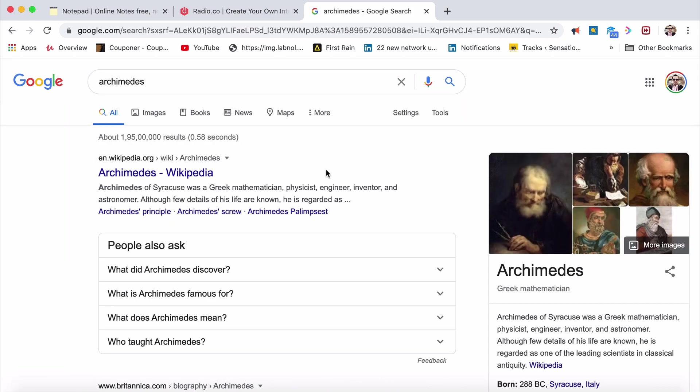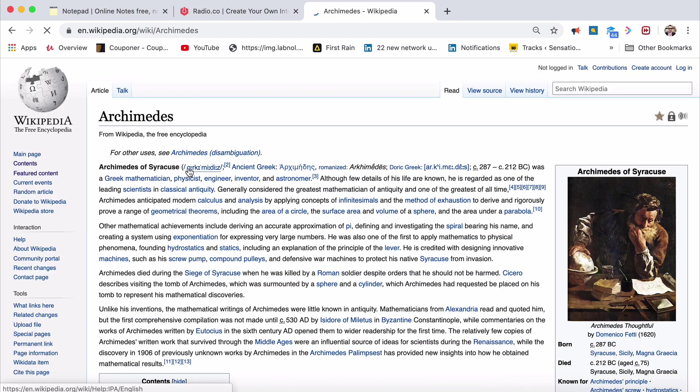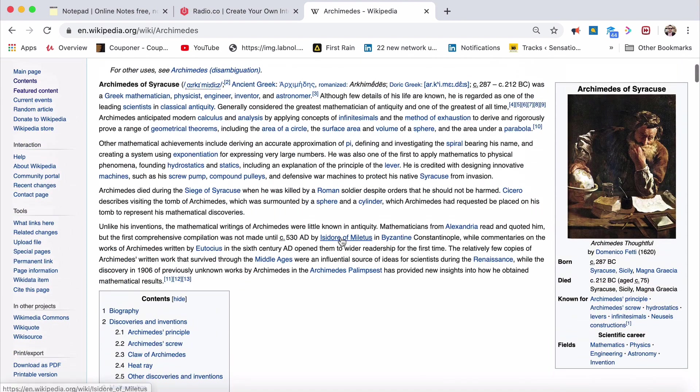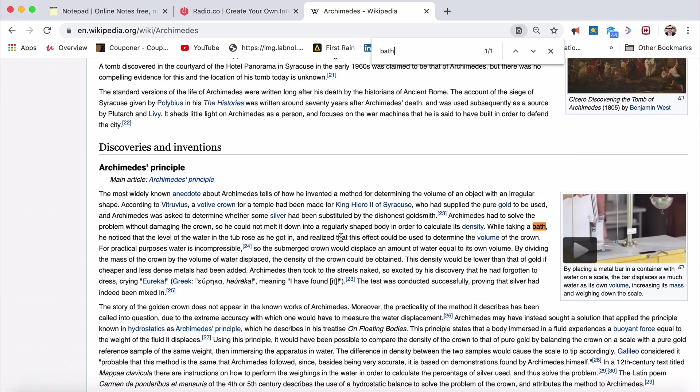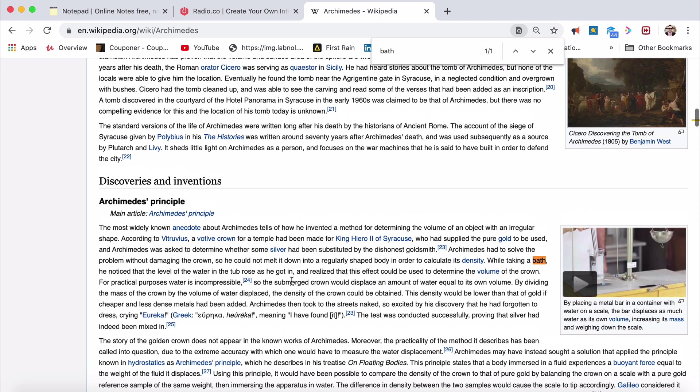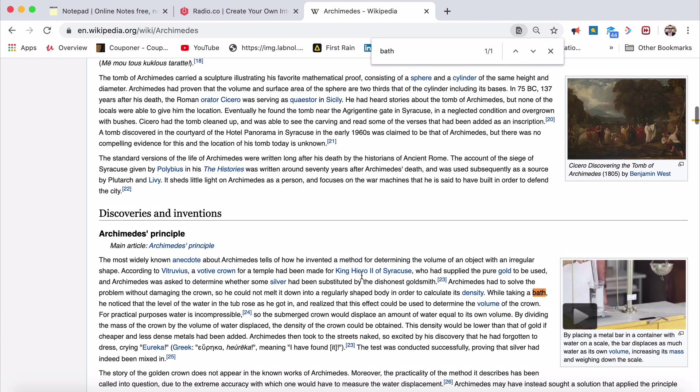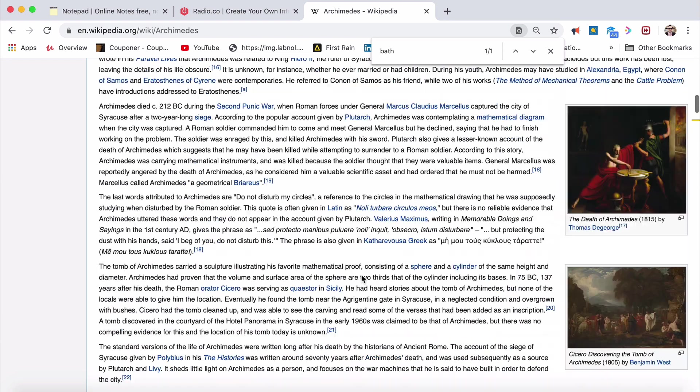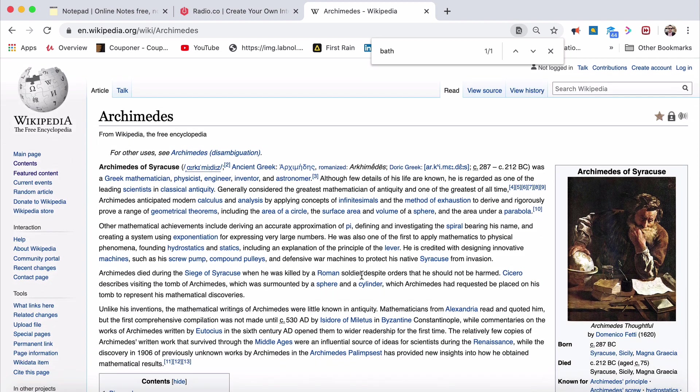Read it on Wikipedia to understand that. The bathtub concept. While taking a bath, Archimedes noticed the level of the water in the tub rose as he got in and realized that this effect could be able to determine the volume of the crown. Water is incompressible, so the submerged crown would displace an amount of water equal to its own volume. By dividing the mass of the crown by the volume of water displaced, the density of the crown could be obtained. The density would be lower than that of gold if cheaper and less dense metals could be added.